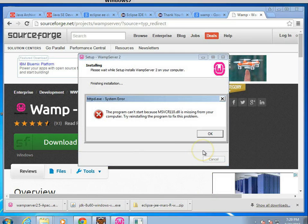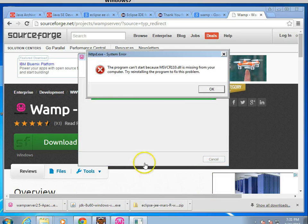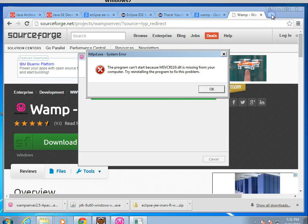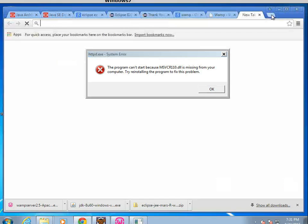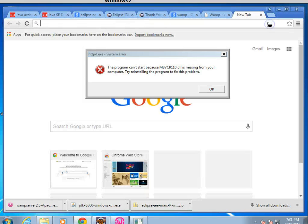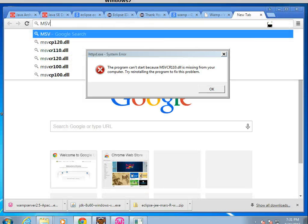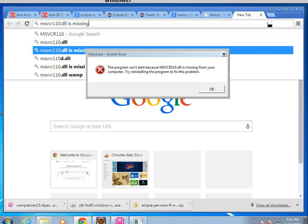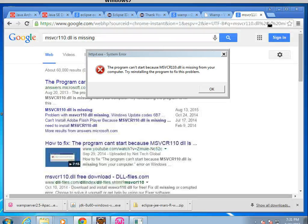Uh-oh. Now we get this error about MSVCR110.dll is missing, so we'll simply search for that. That's a download we're going to need, MSVCR110.dll, and you'll see missing comes up pretty quickly.